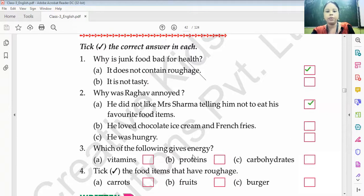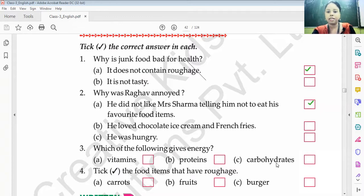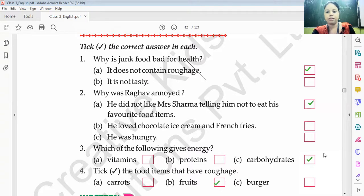Next: which of the following gives energy — vitamins, proteins, or carbohydrates? The answer is carbohydrates. Pick the food items that have roughages. The answer is fruits — fruits have roughages.